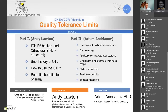The webinar is called Quality Tolerance Limits, and this is the part of ICH E6 addendum that will definitely influence everybody. It is essential to understand the concept of Quality Tolerance Limits before we come into the implementation of this addendum or before we make a gap analysis.